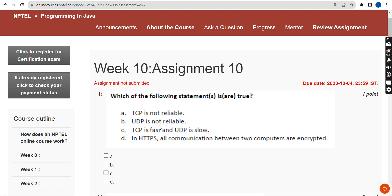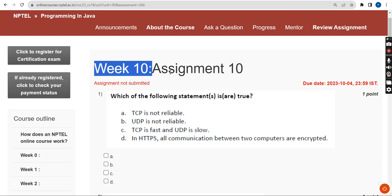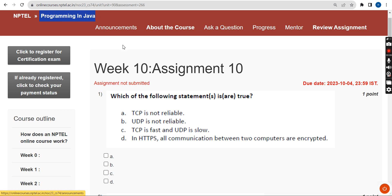Hello guys, welcome back to this channel. This is Week 10 assignment of the course Programming in Java. If you are new to our channel, please subscribe, like this video, and share our videos to your friends and classmates so that other students can also get benefit.